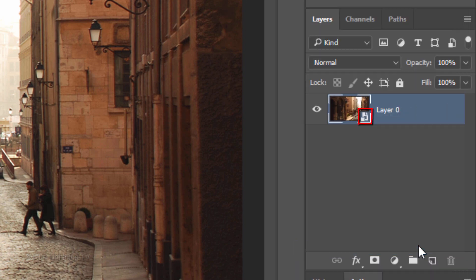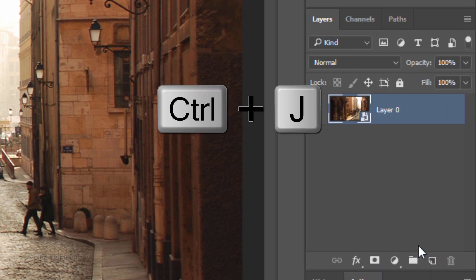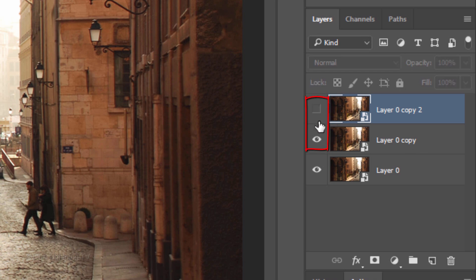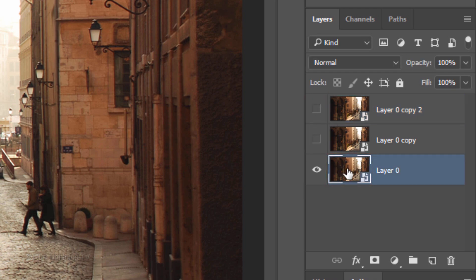We'll make 2 copies of it by pressing Ctrl or Cmd J twice. Hide the 2 top layers and make the bottom layer active.